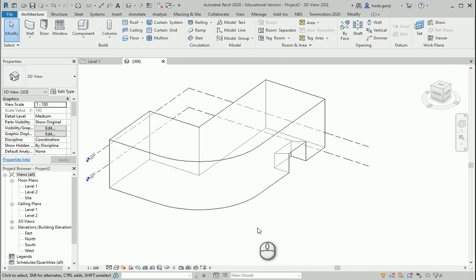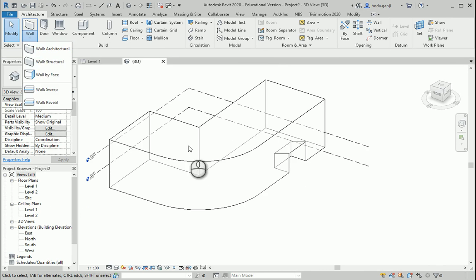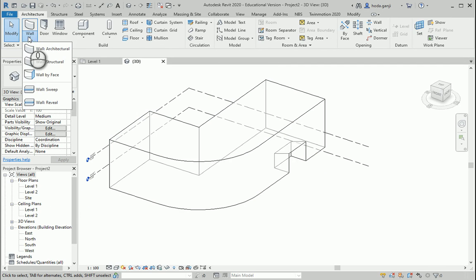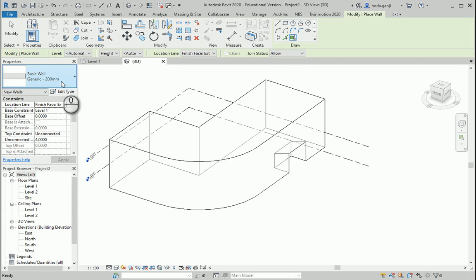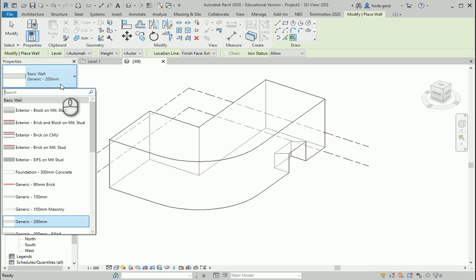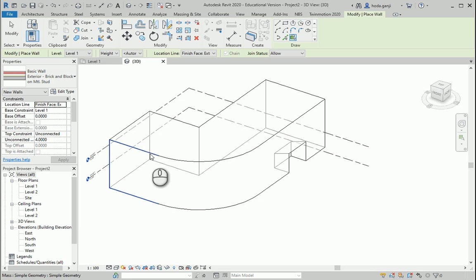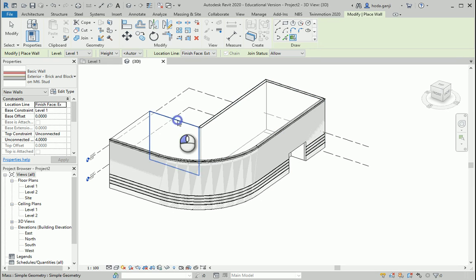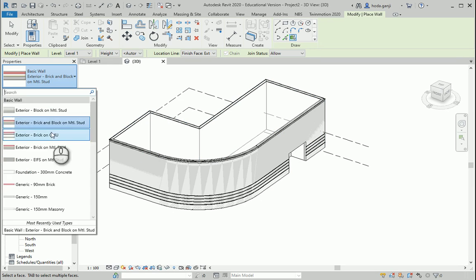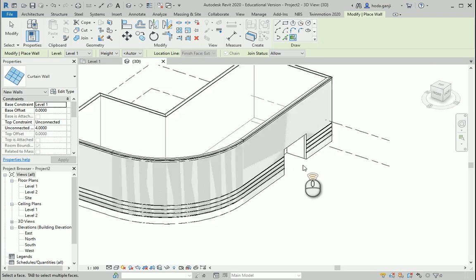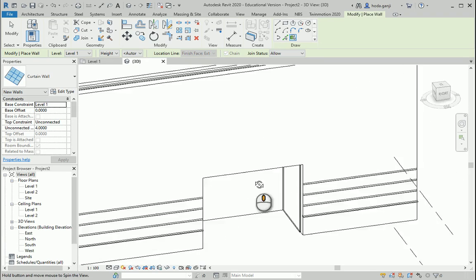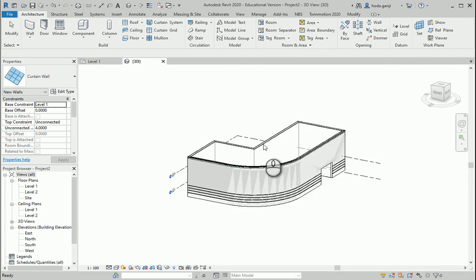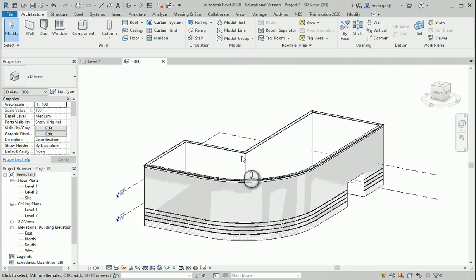We want to work on the surroundings of the building. If it helps to understand the building better, feel free to go with Wall by Face and you can add some walls. You can also go with curtain walls and add some glass walls here. Then you can just hide the mass.